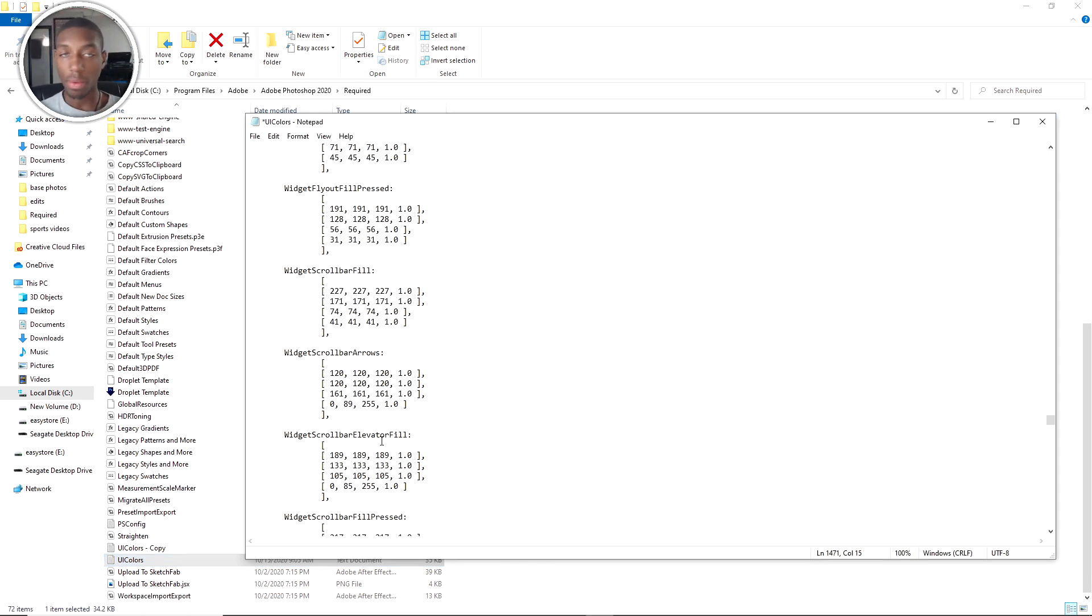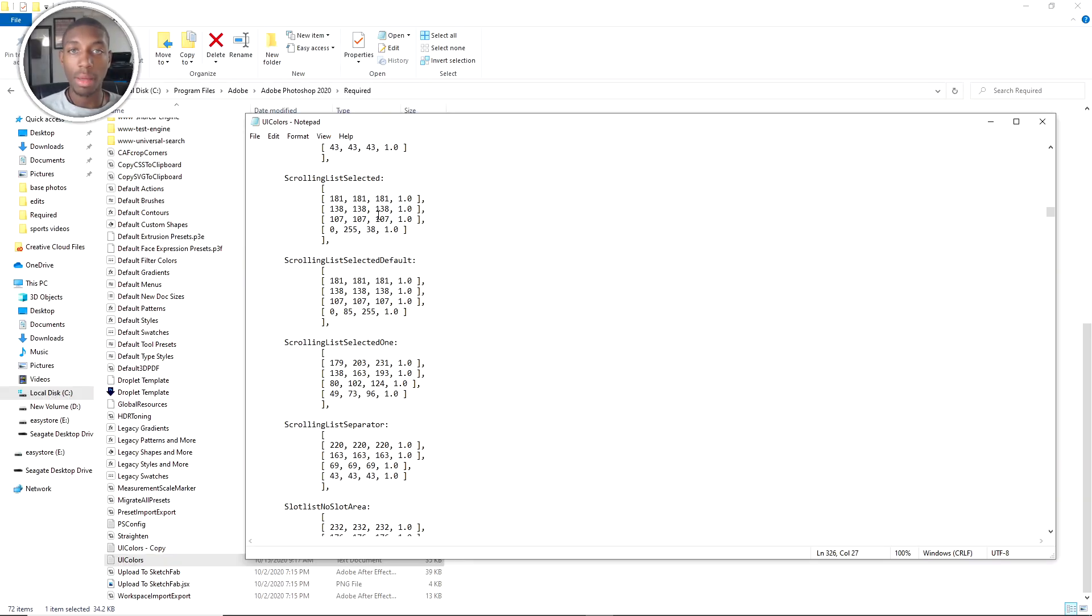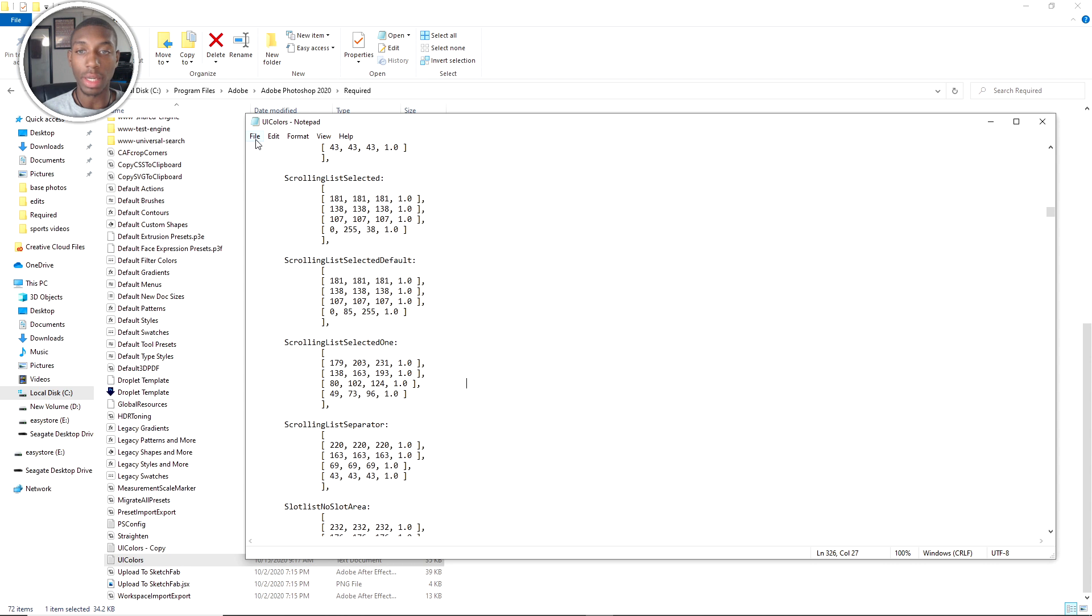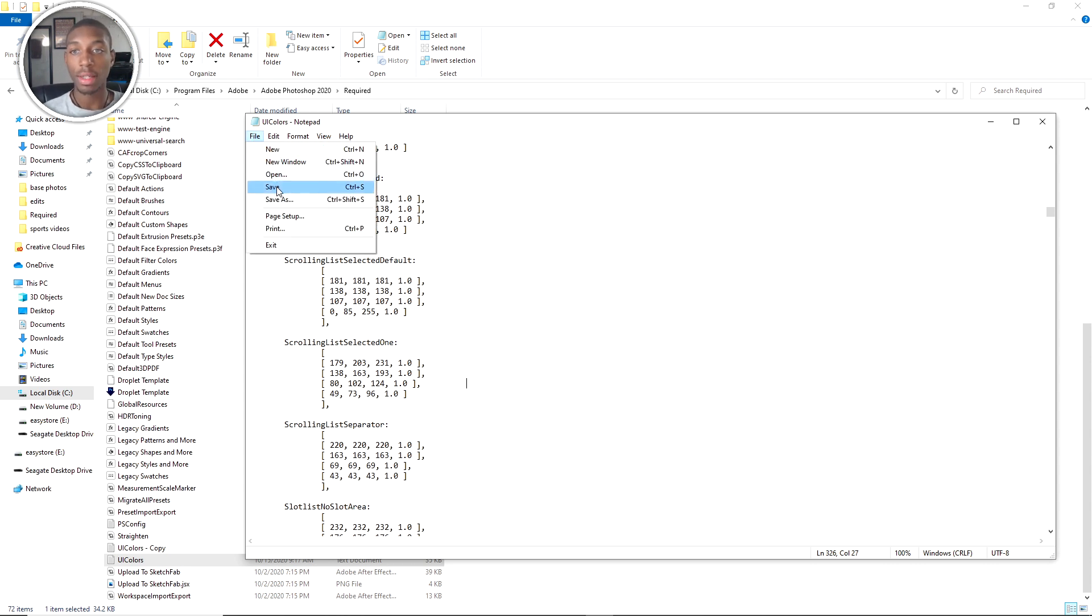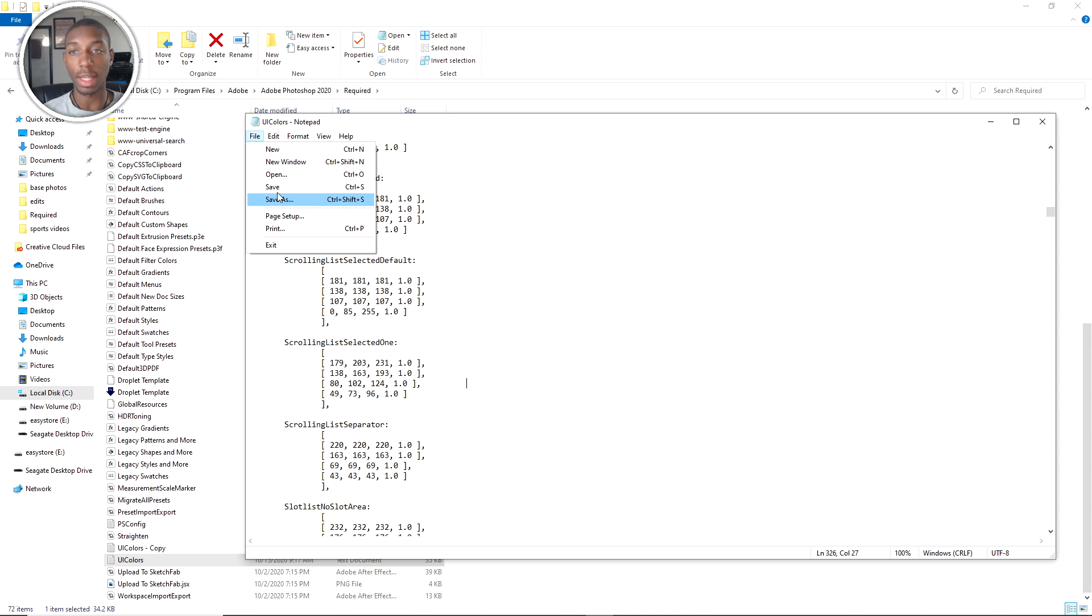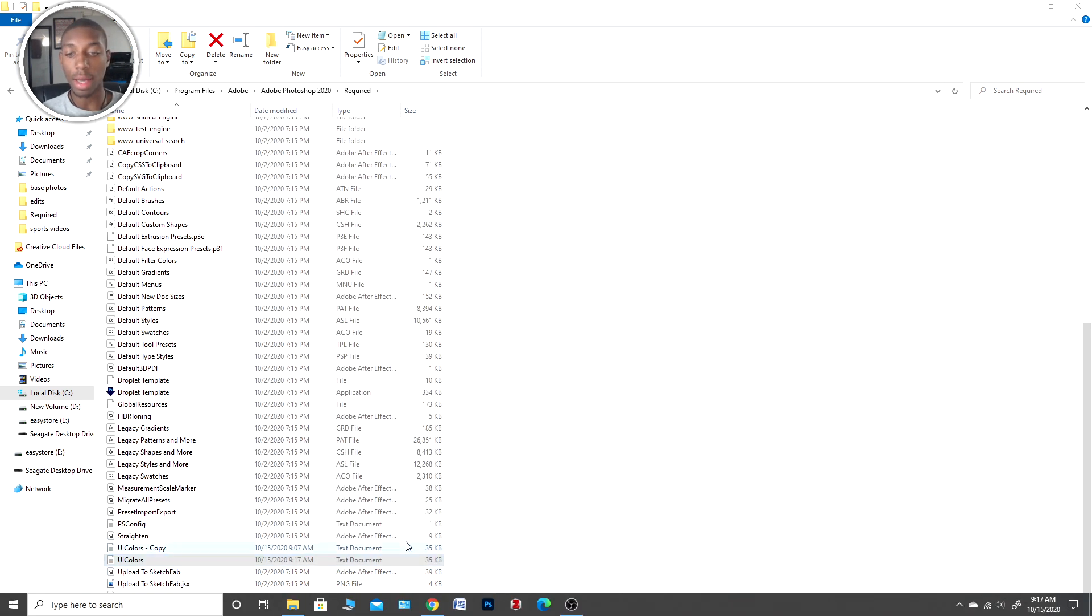All right, so all my numbers are inserted into the last three brackets or the last three numbers on the last bracket. Now I go to file, save, and that's going to make sure everything is saved. Then I'm going to exit out, and then once we open up Photoshop it should be that new blue hex color that I have there.